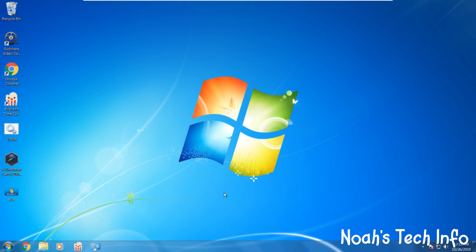Hello guys, welcome to Noah's Tech Info. Today I'm going to show you how to change your cursor from white to black and how to make it bigger. Let's begin.